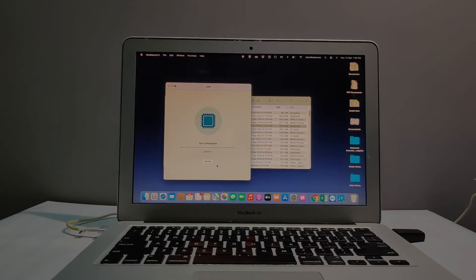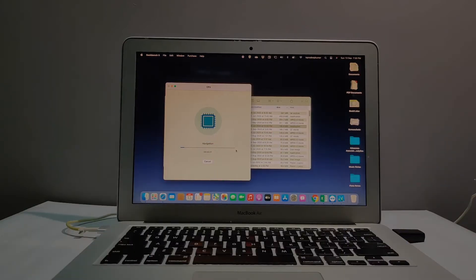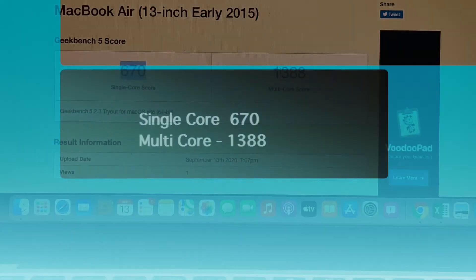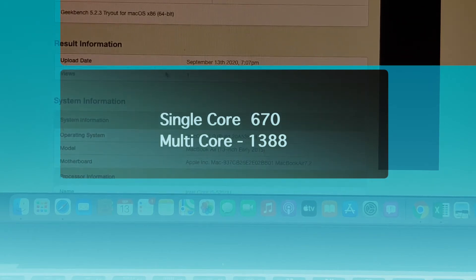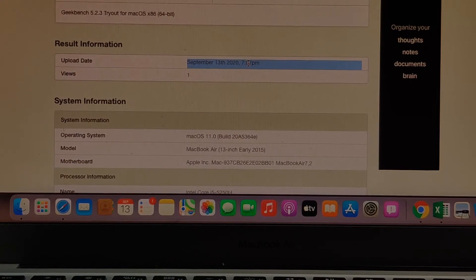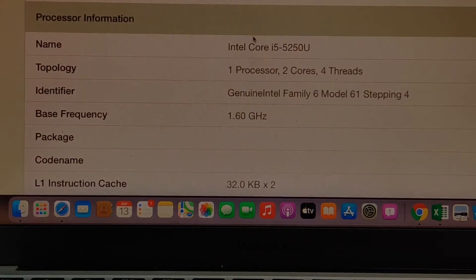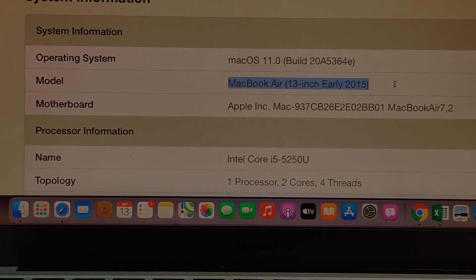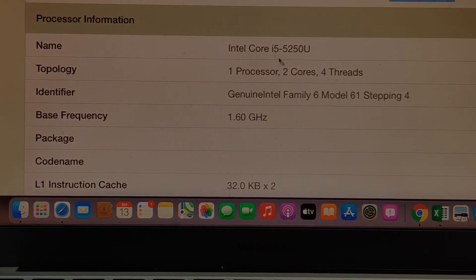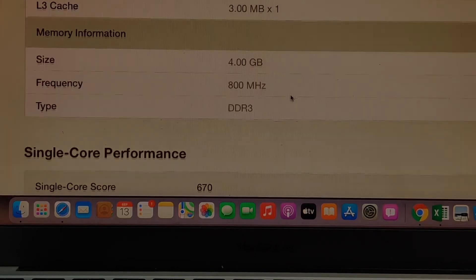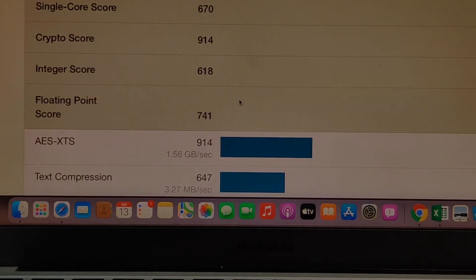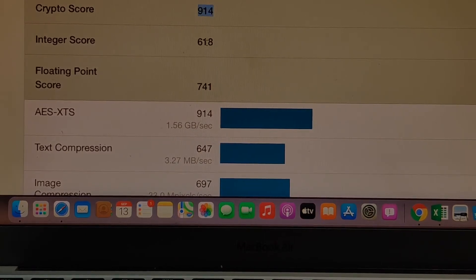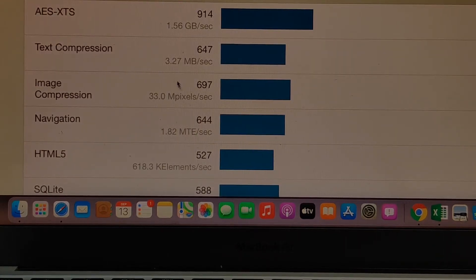For better understanding, I've taken the CPU single core score and multi core score, along with machine learning images per second as performance metrics. Now we can check the score here - the single core score is 670 and the multi core score is 1388, since it has only a two core processor. The date is September 13, 2020. These are my configurations - Mac OS 11.0, MacBook 13 inch early 2015 model, motherboard versions and base frequency, one processor with two cores. Memory frequency is DDR3.